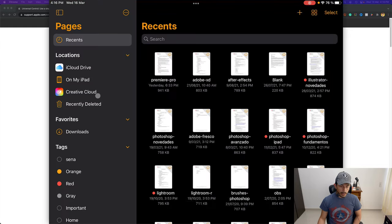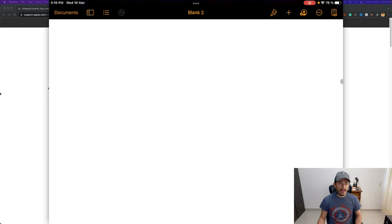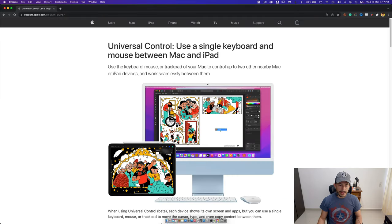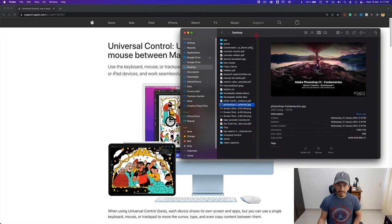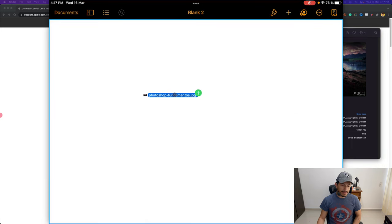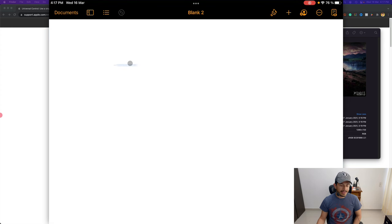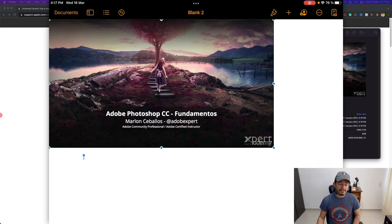I'll create a new document and open it. Then on the Mac, I'll search for an image and drag it over to the iPad screen and release it. As you can see, we can drag elements across different screens and different devices.